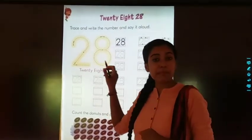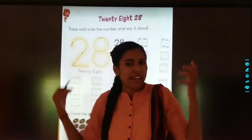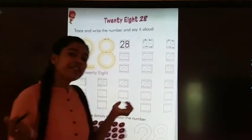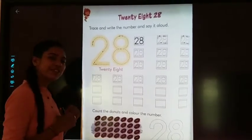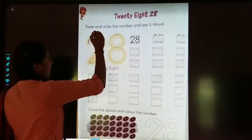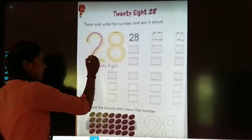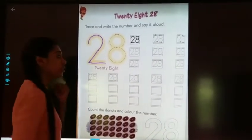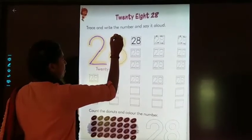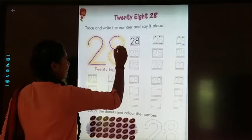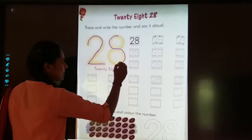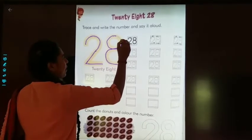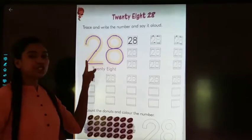Children, you have to trace the number — two, eight, twenty-eight — and say it loudly. Now we will trace twenty-eight. First, we will make one curve, then one standing line, then one sleeping line — this is number two. Now we will make eight: first make one capital C, then one opposite C, then again one circle, then again one C. This is eight. Two, eight, twenty-eight.